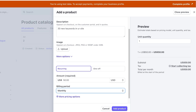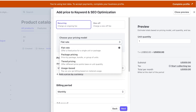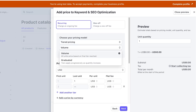If you click on more pricing options, you have other options such as package pricing — for example, if someone goes for the SEO subscription but also goes for site building, I might offer them a bundle discount. Then tiered pricing involves different price points based on unit quantity. You can do this based upon volume or graduated, where either all unit prices are based on the final tier reached, or tiers apply as the quantity increases.